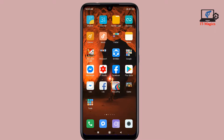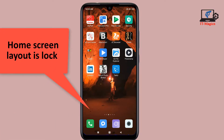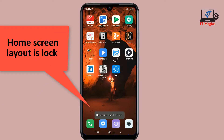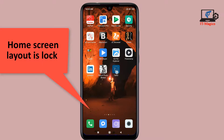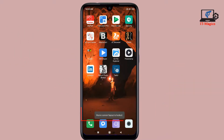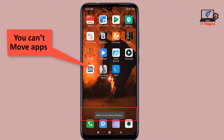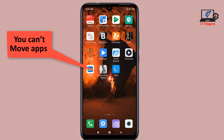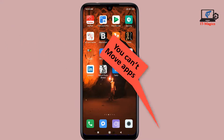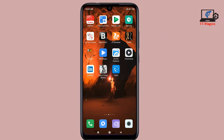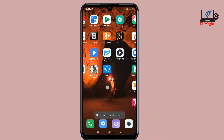Hi guys, you can see that my home screen is locked. The home screen layout is locked — I cannot move apps. That's why it's locked. Now I want to show how to unlock this home screen layout lock.